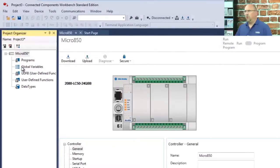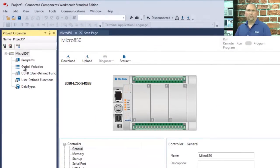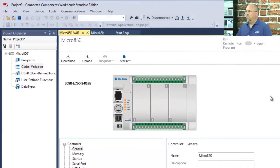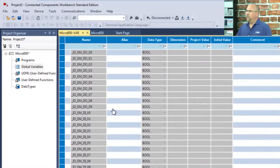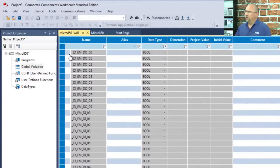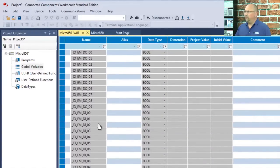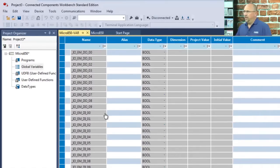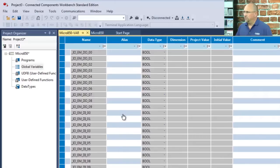So here we have what we call global variables. These would be like your controller tags in the Control Logix, and if I open that up, you'll see my I/O. It has a strange nomenclature, underscore I/O embedded digital output, underscore I/O embedded digital input. And if I want to alias them, I just fill in the text here in this alias column. For instance, this would be my Stop button.